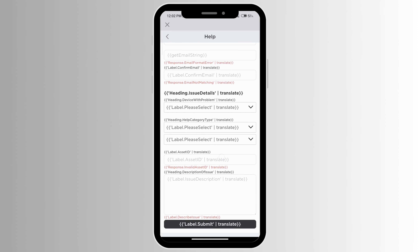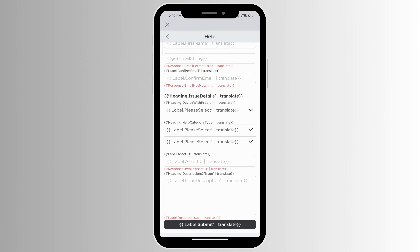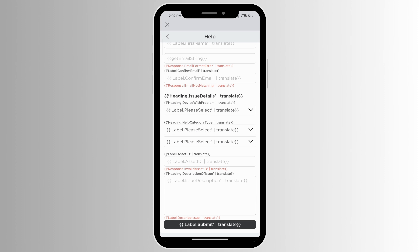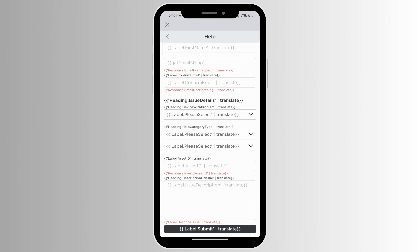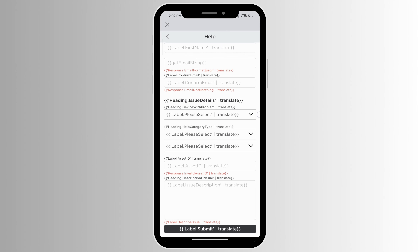Fill out all the information and provide a description of how you have verified your age but you're still not seeing the enable voice chat option, then click on submit and Roblox support should get back to you. This is how to fix Roblox voice chat not working.